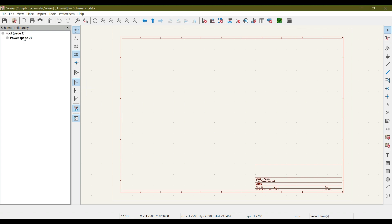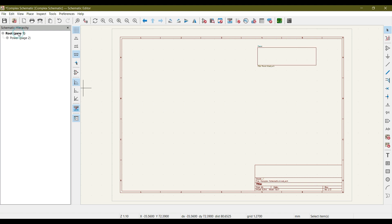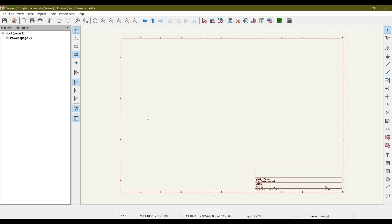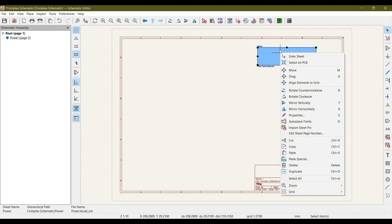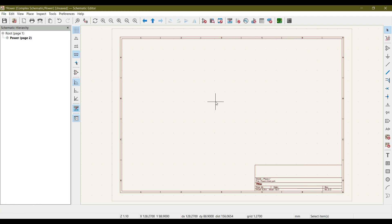There are two ways to enter into a sub-sheet. If you click on the parent sheet you stay on the root sheet. If you click on 'Power', that is our sub-sheet, you can draw your circuit there — anything related to the power section of your schematic. You also see an option that says 'Enter Sheet'; clicking on that will take you into that sub-sheet.